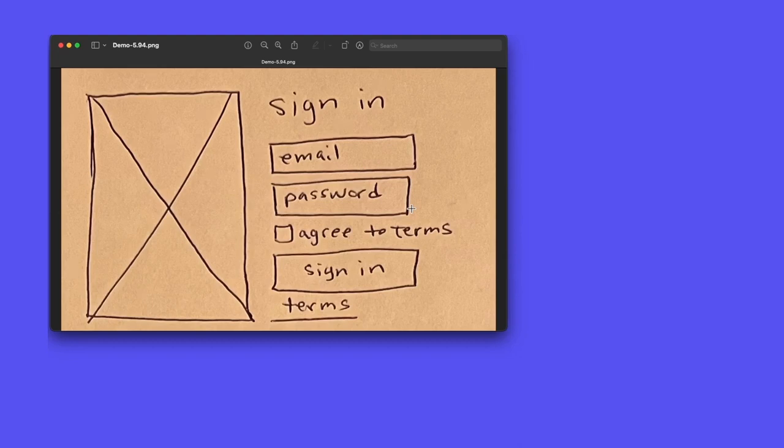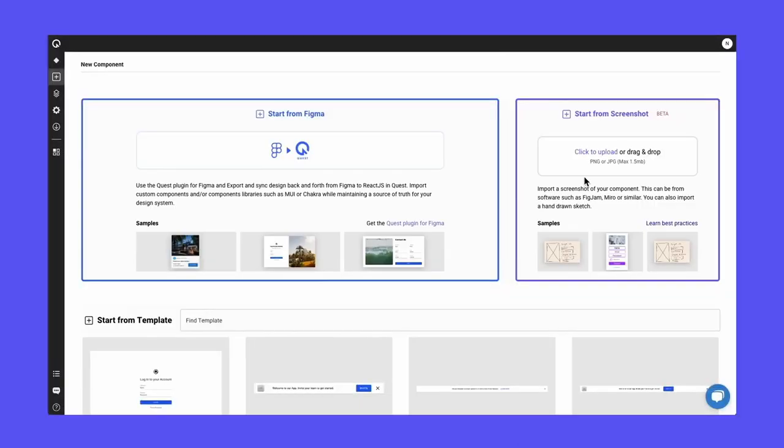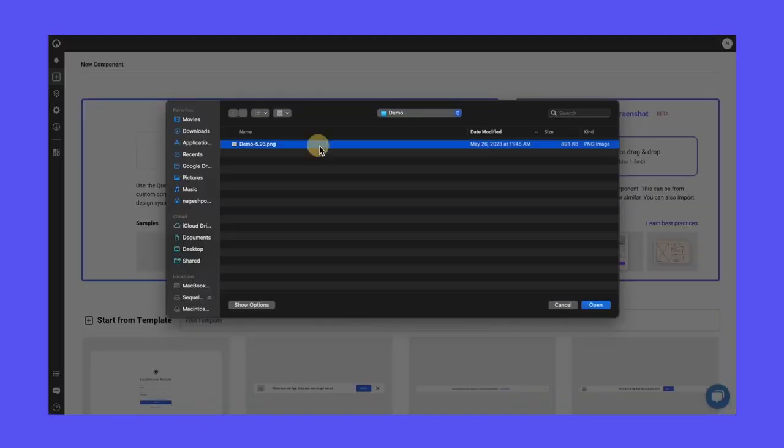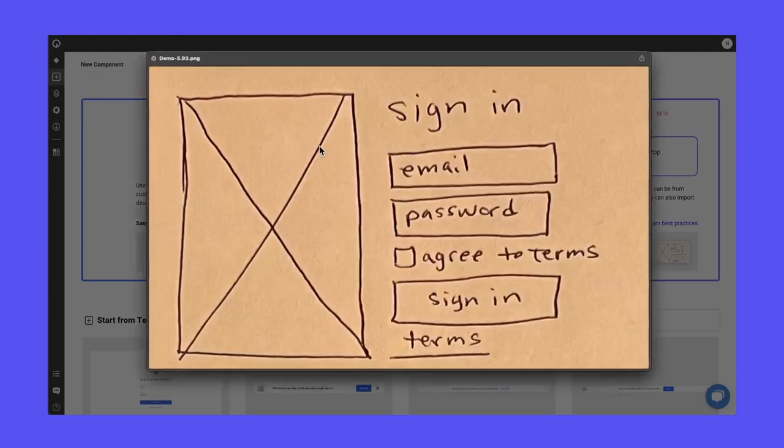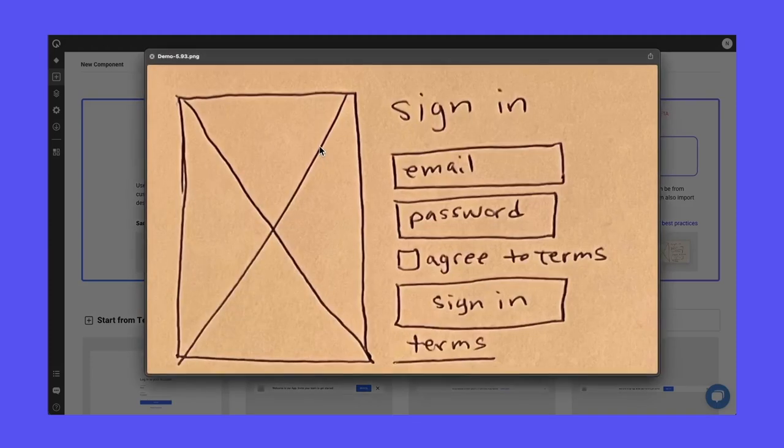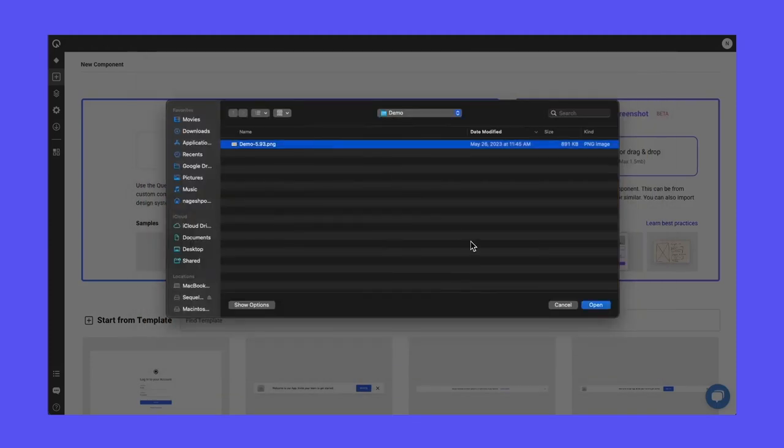And this is how you do that by importing this into Quest. So you log into your Quest account first, and then you come to this new component tab and you can upload your hand-drawn sketch or a wireframe. So there's my hand-drawn sketch. I'll just verify that. That's the one I'm importing and then click open.